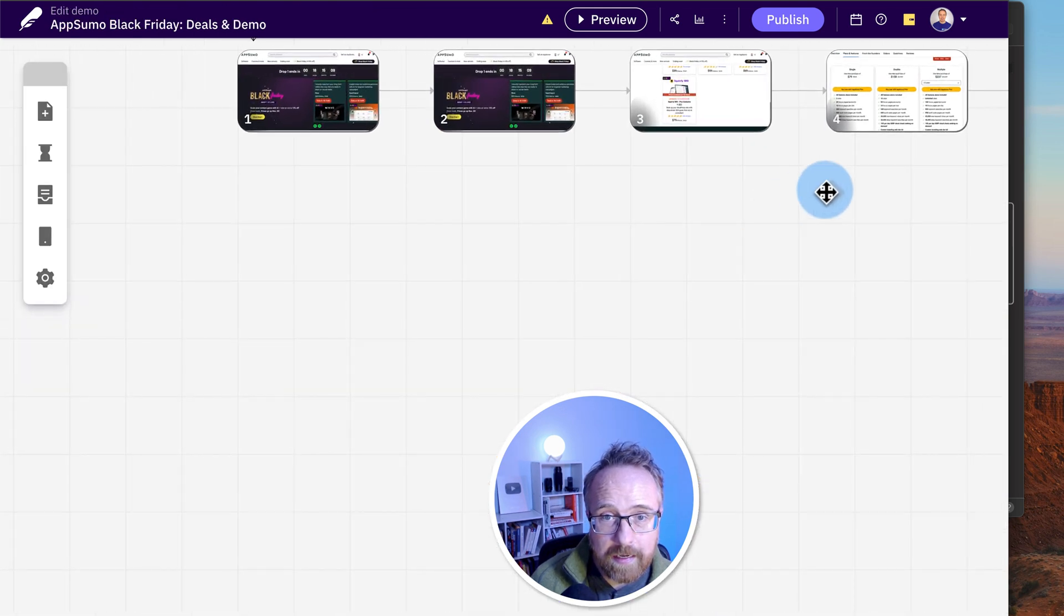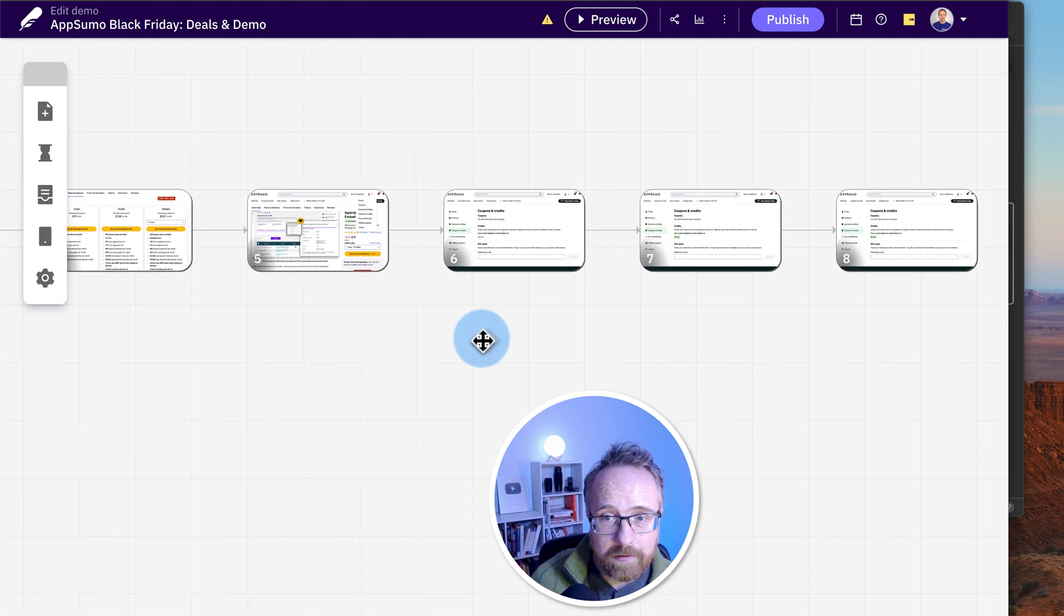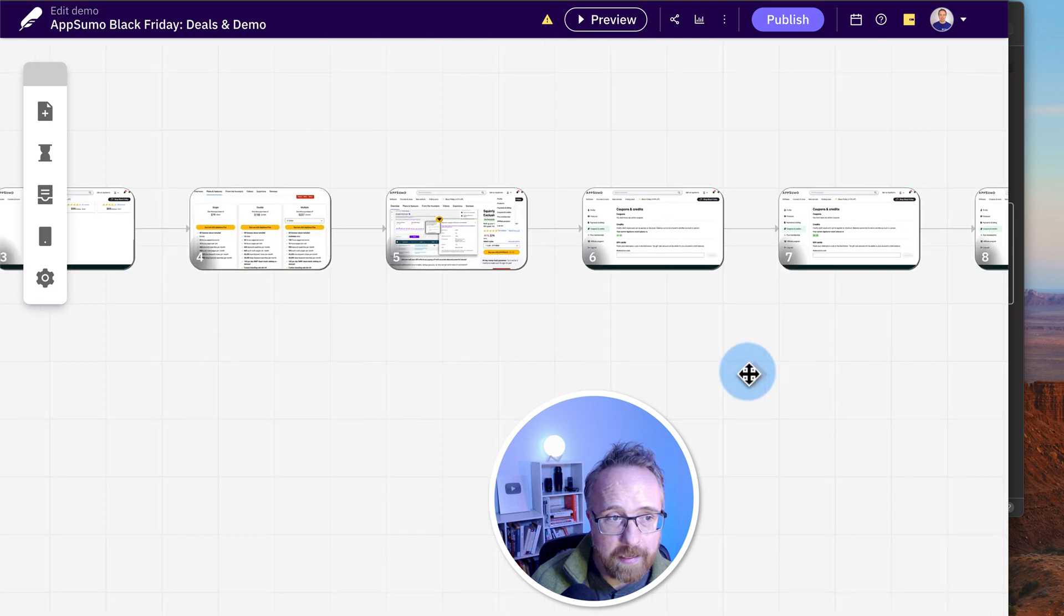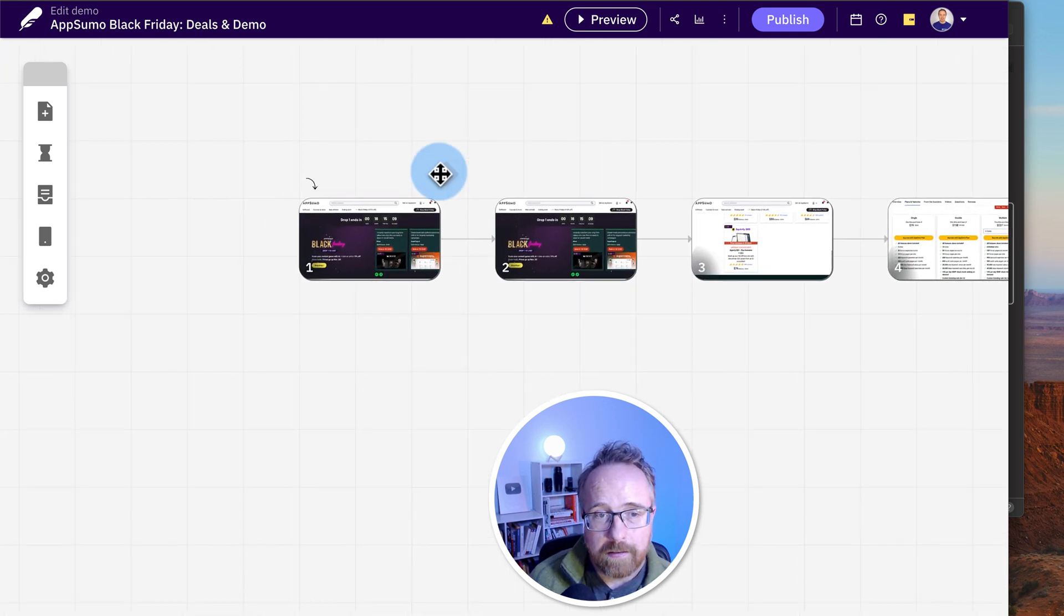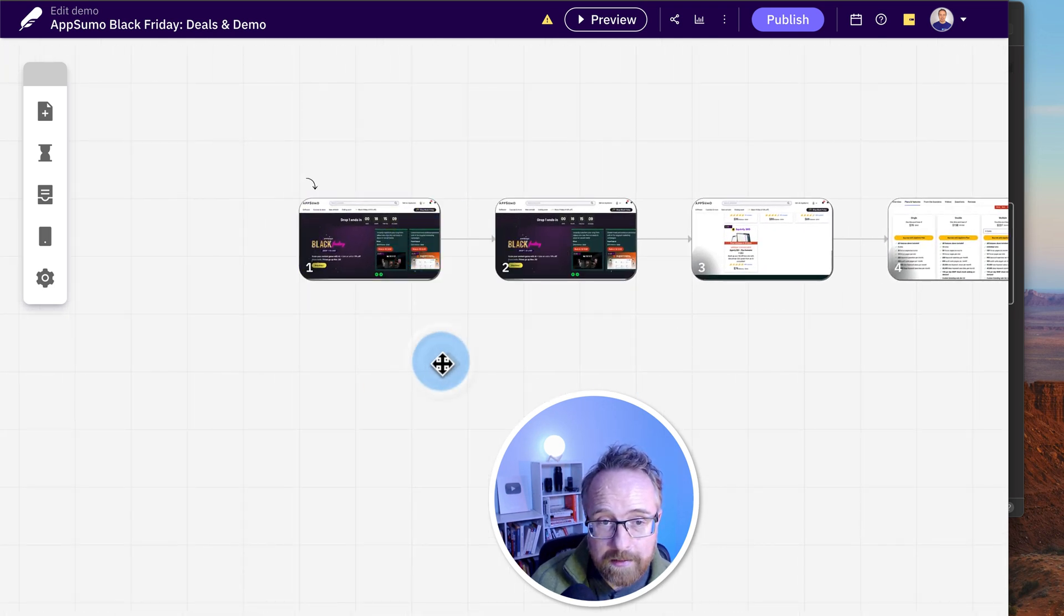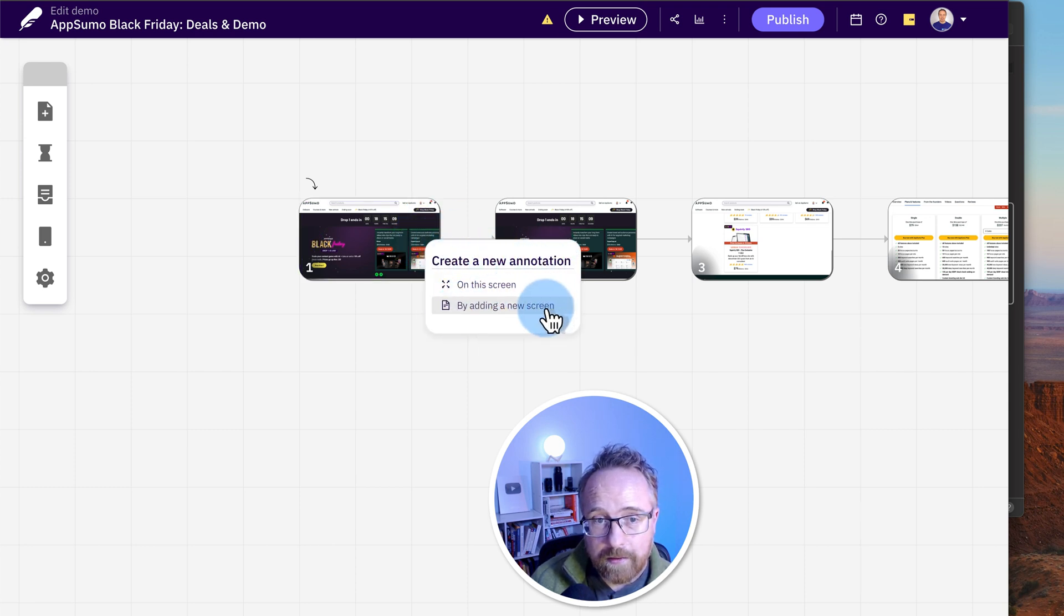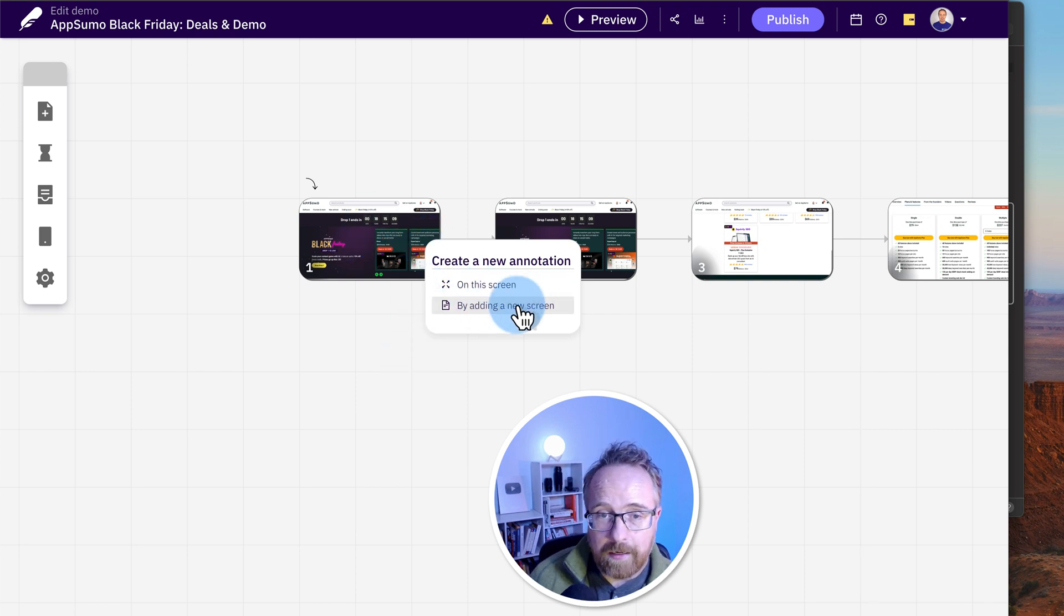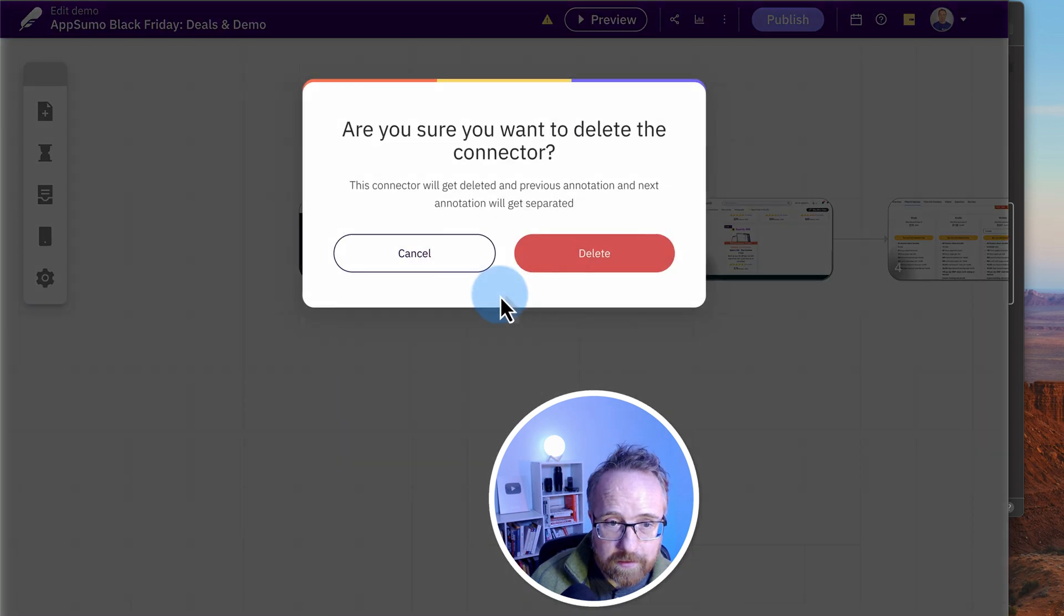So you can edit all of the slides, annotations, just like that. You can click the plus icon right here to add another slide in between these two. So for example, you can create a new annotation on this screen or by adding a new screen. So if you click on this screen, it'll just duplicate this. You can add an annotation. By adding a new screen, it's going to have you record a new screen and add that in there as well.